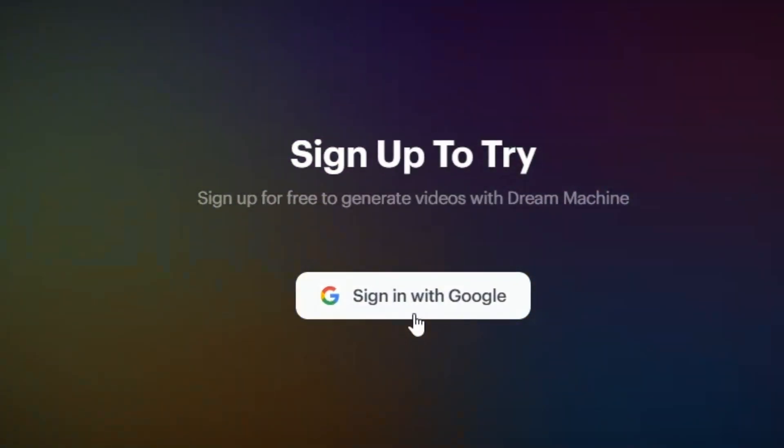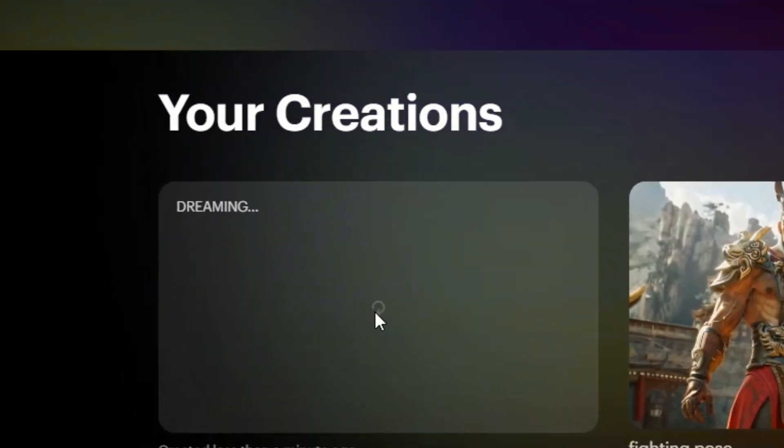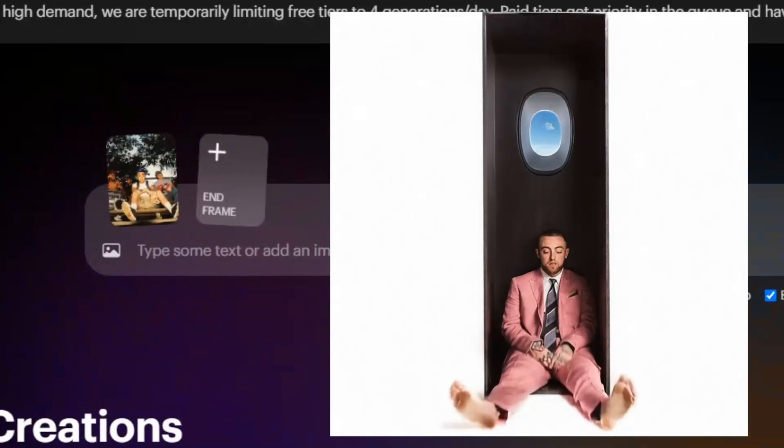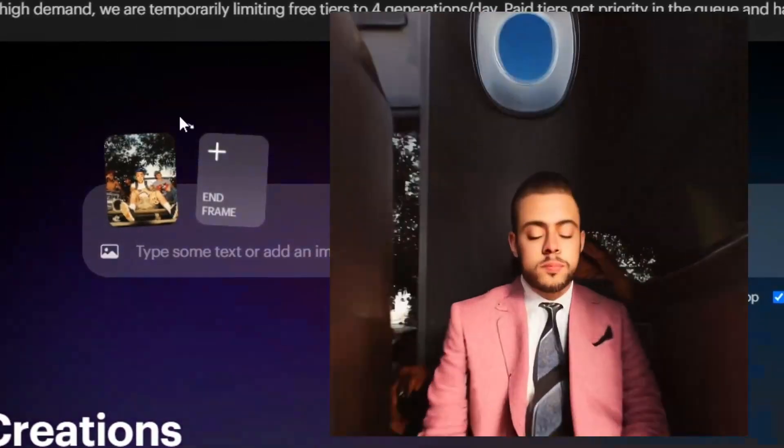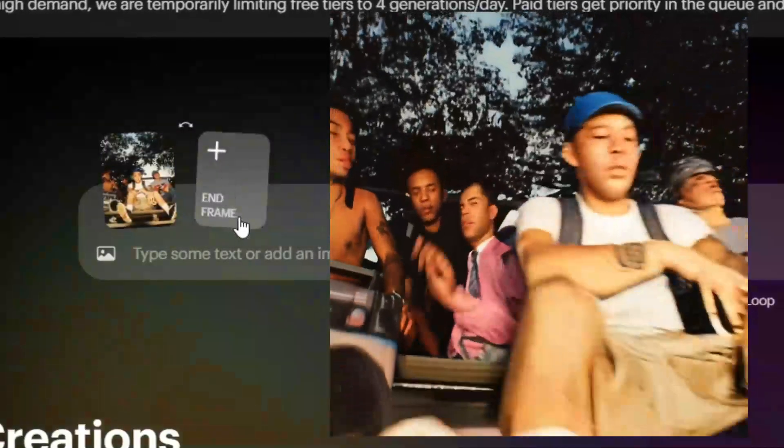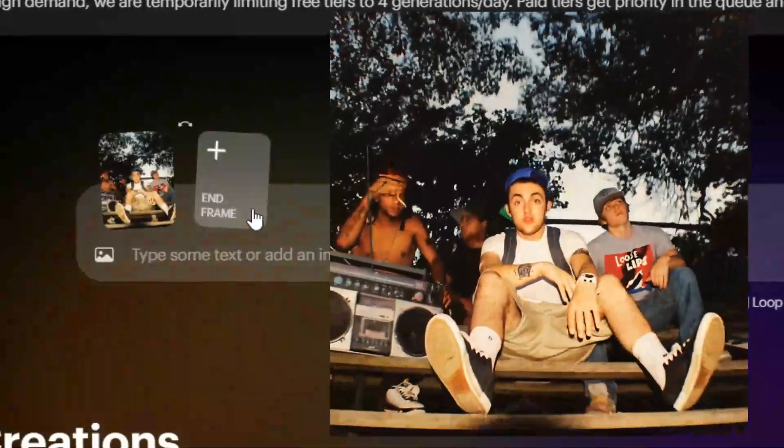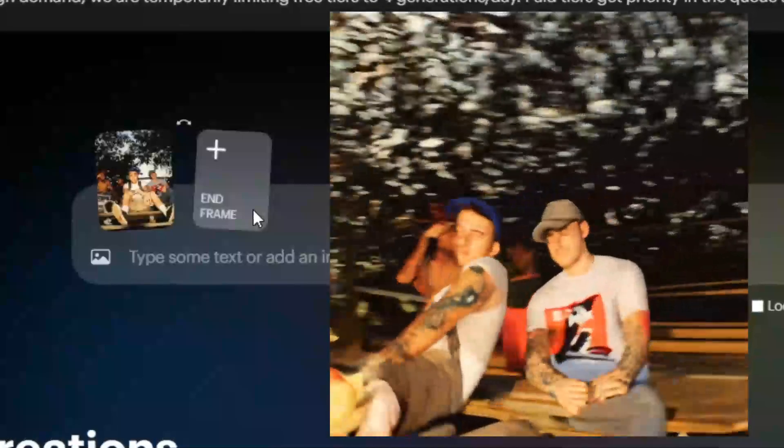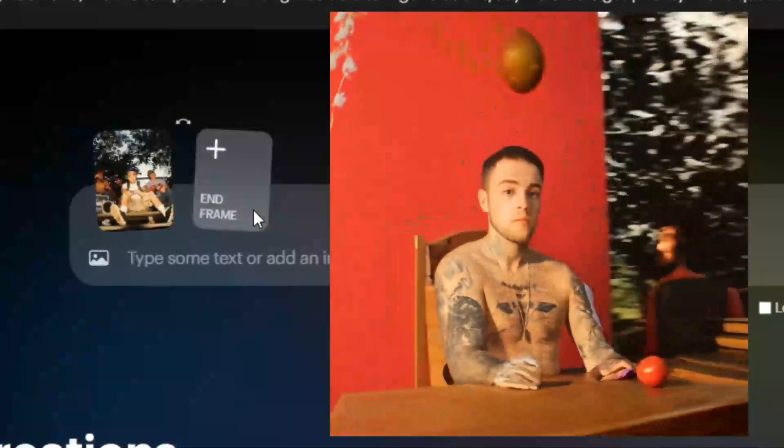You can generate as many videos as you want, but the free plan might take a bit longer. A cool feature here is the ability to upload an end frame, giving you even more control over your animations.